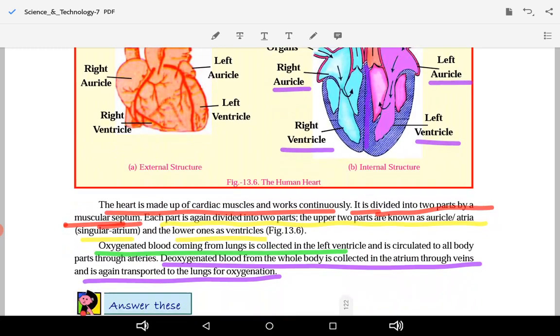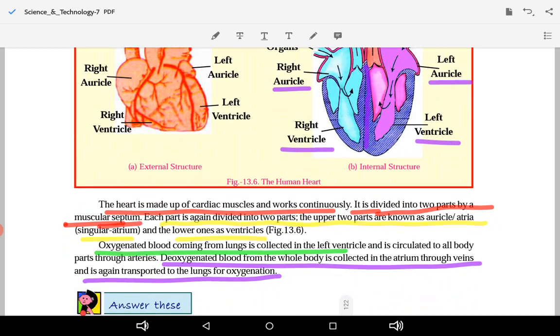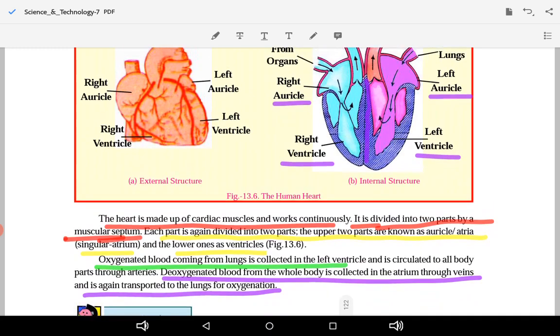Oxygenated blood coming from the lungs is collected in the left atrium and then moves to the left ventricle, from where it is circulated to all body parts through the arteries.